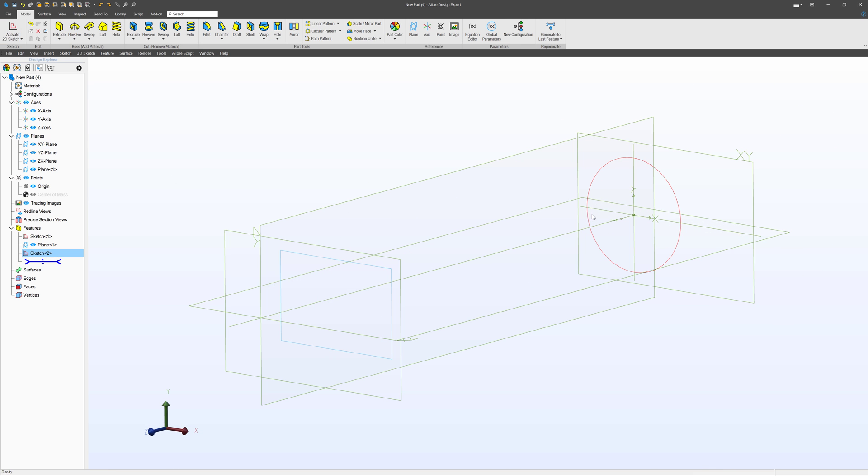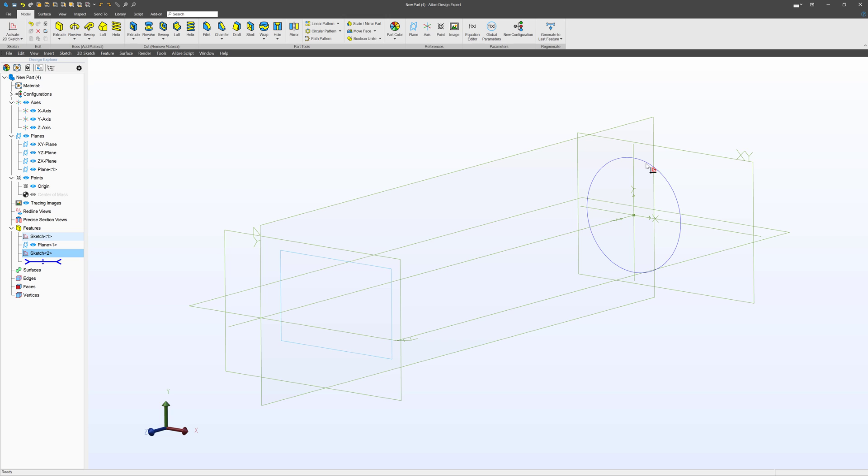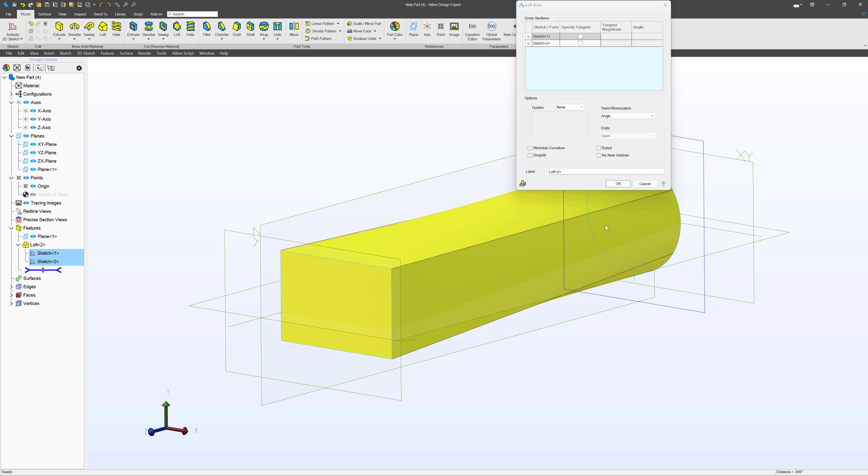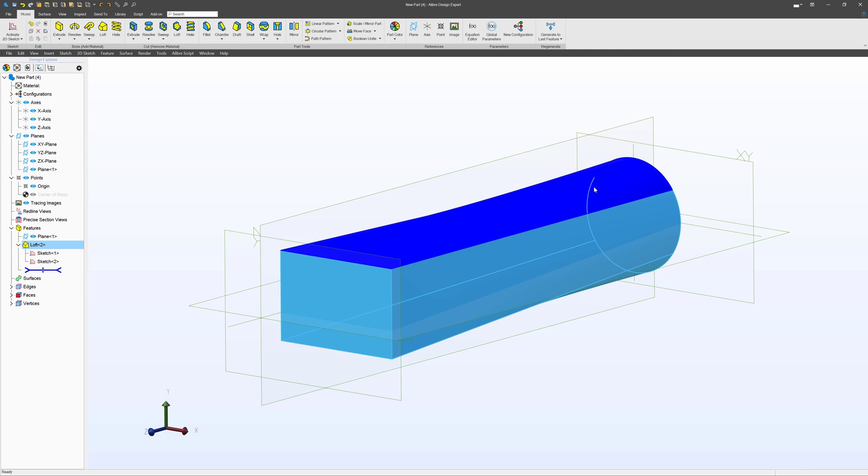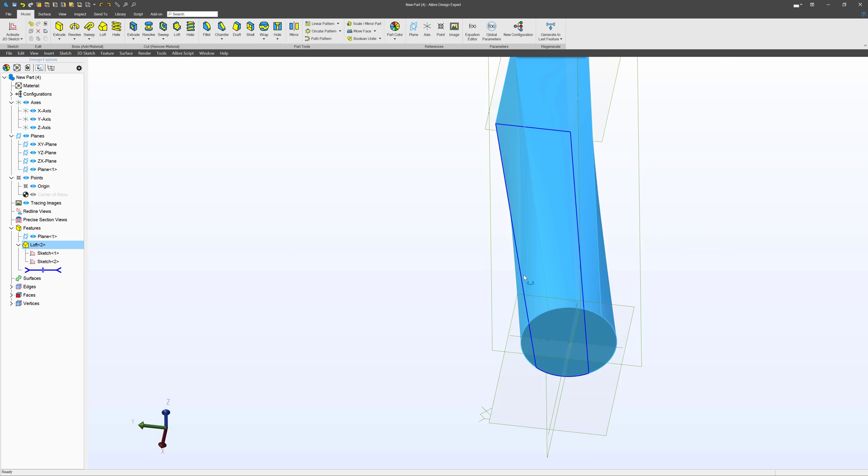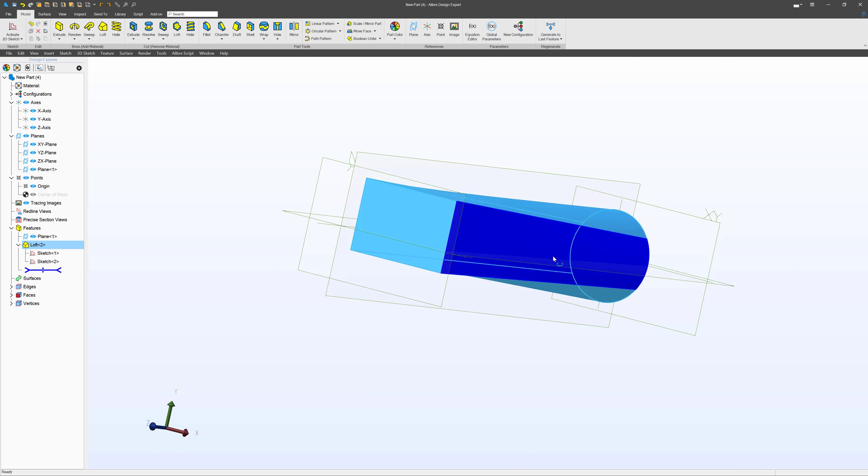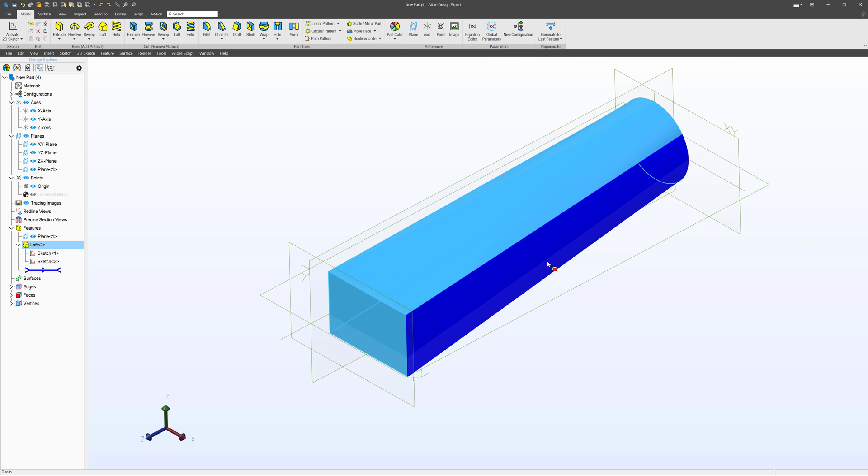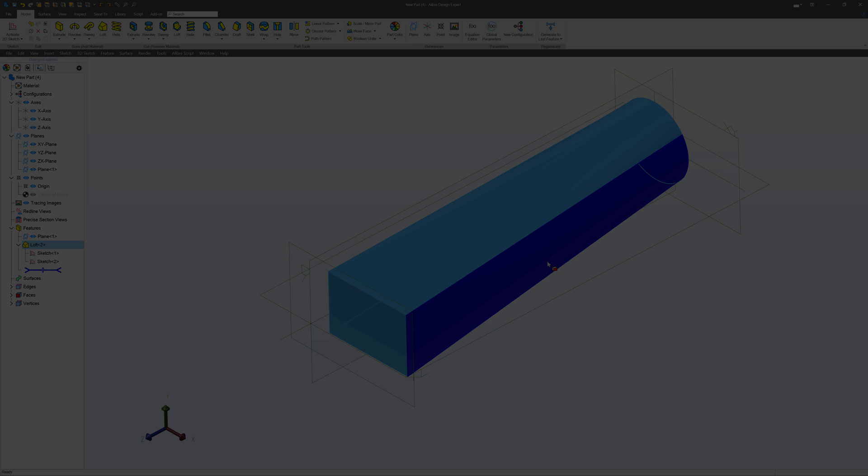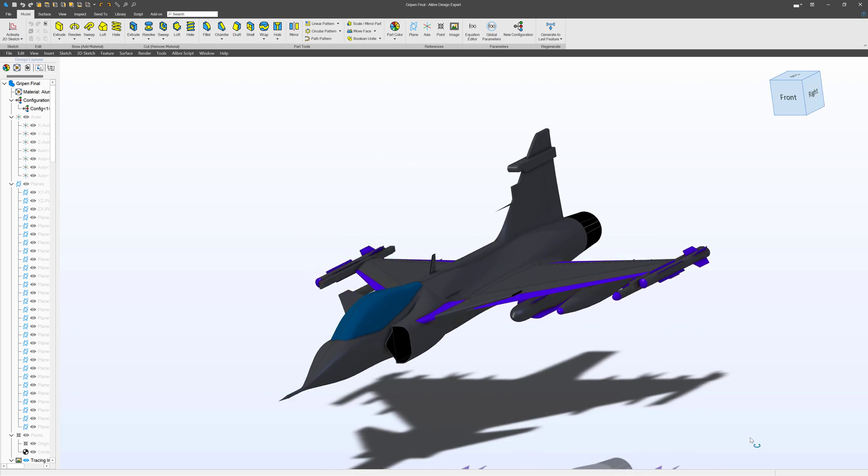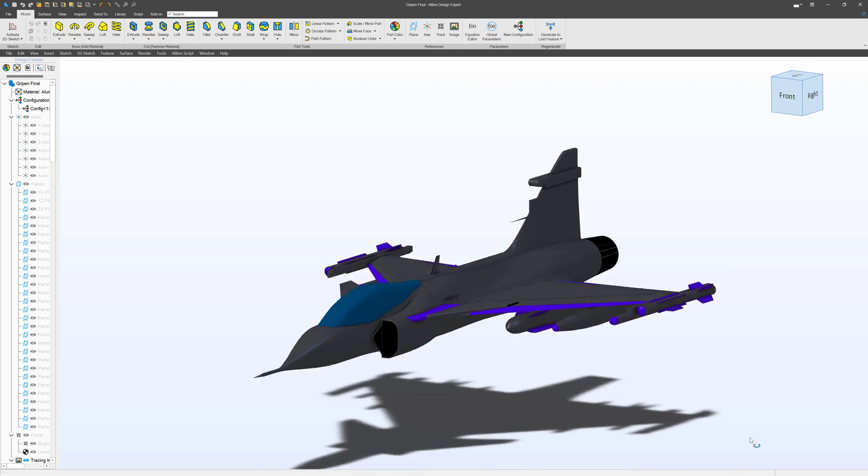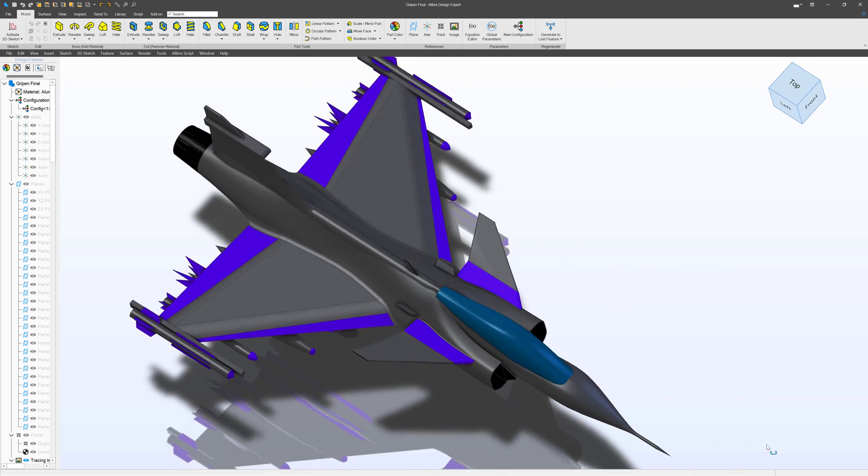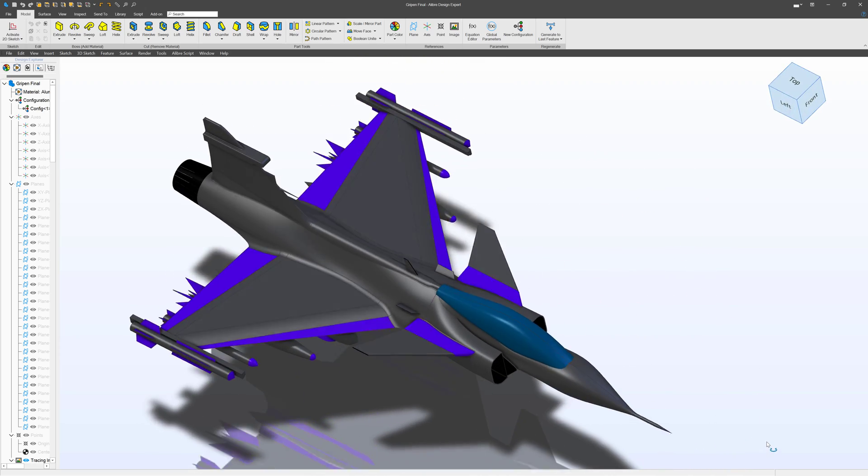And from here, I can say I want this circle to gradually turn into this rectangle. And I'll choose Loft. And there I have a circle that changes into a rectangle. So if you want to make something very organic, lofting is a great way to do it. For instance, a fighter jet made in Libre will mostly use lofting for the body.